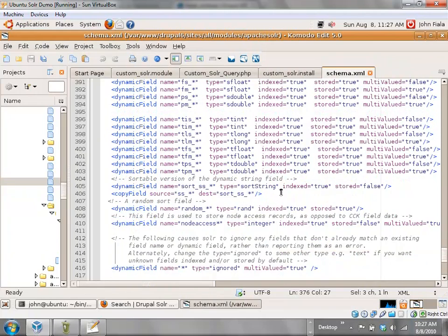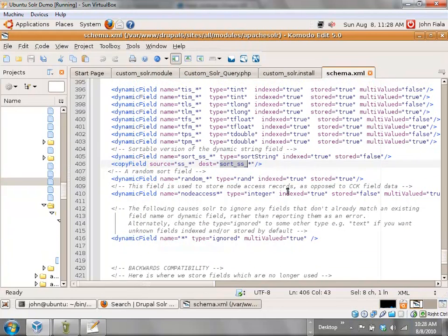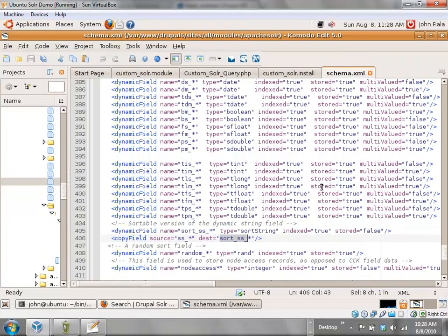One interesting thing to keep in mind is that anything that comes in as a single string 'ss' will get copied automatically to a sort 'ss' as well, which means whatever you put in can be sorted on when people are doing a search. For example, if you've got book nodes with author names, you can allow people to sort on the author name. It's just useful to know this is defined here when you're getting into the deeper depths of coding with Solr.